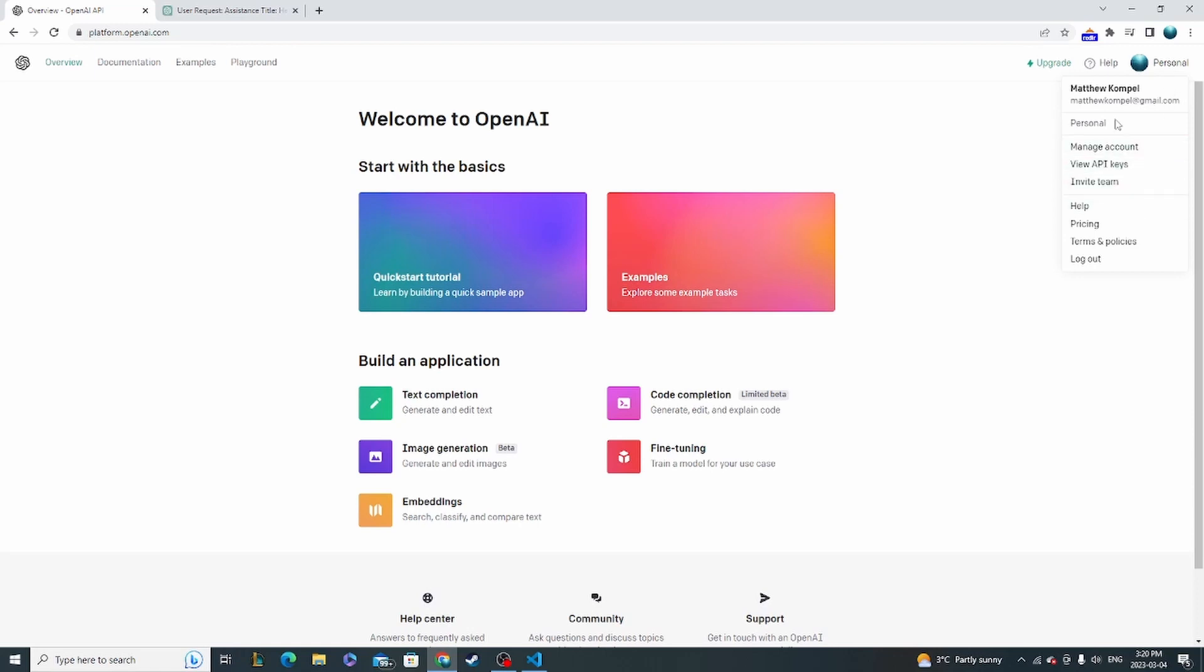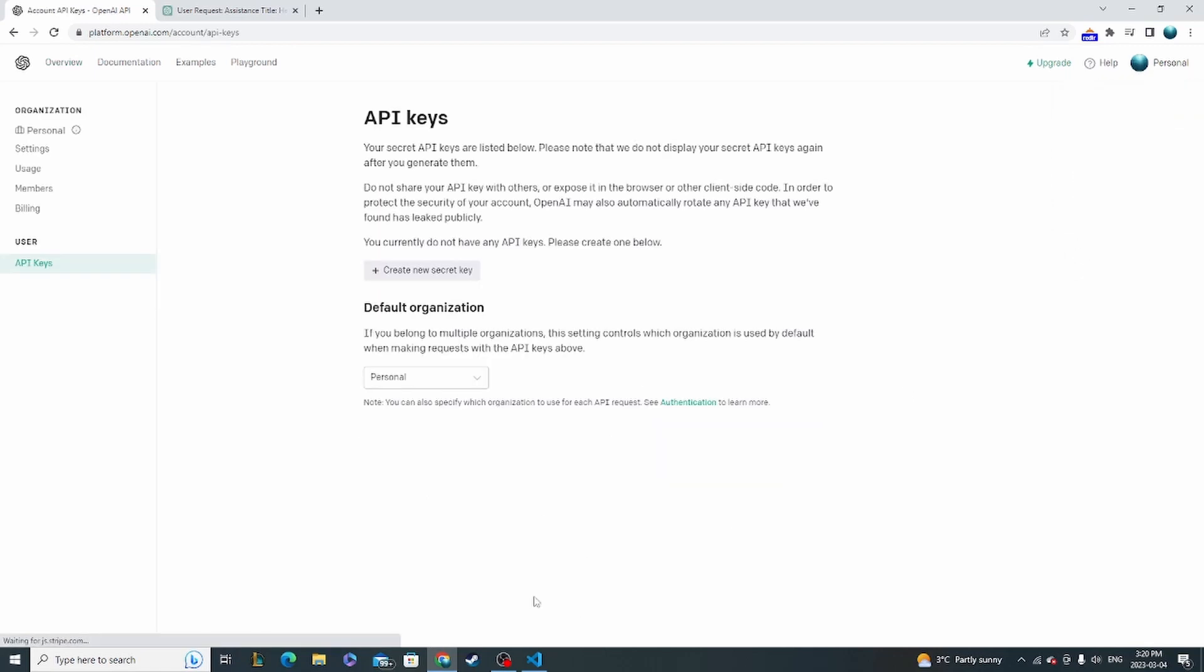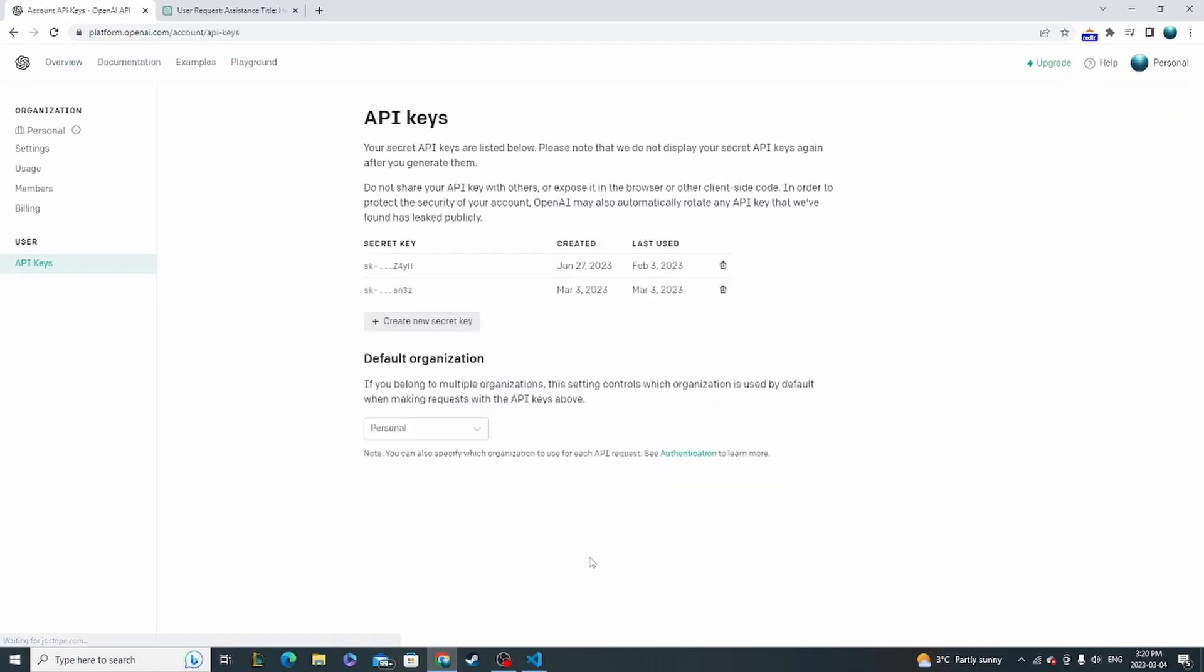So to do that, go to your personal account and go to view API keys. Now, mine are hidden here. As you can see, these are the two secret keys I've already generated. But what you're going to do is click create new secret key and that's just going to generate you a randomly generated key and you're going to copy that and save it. That's what you're going to use to authenticate all of your different requests.